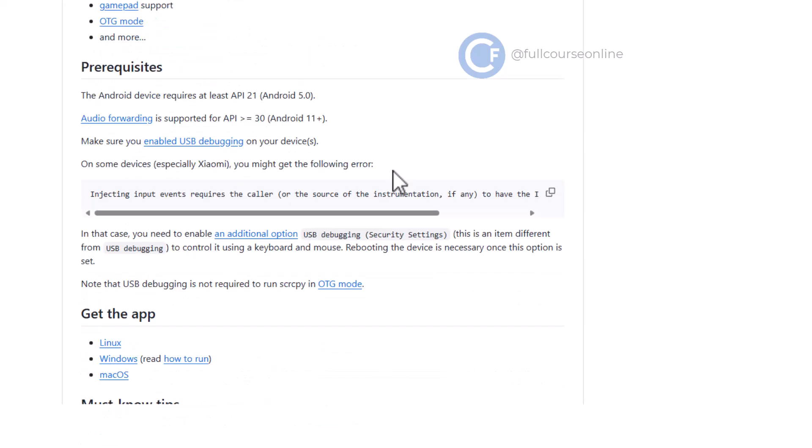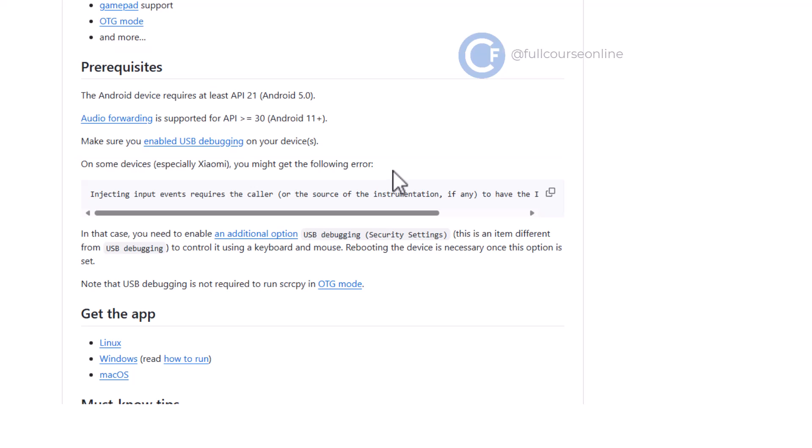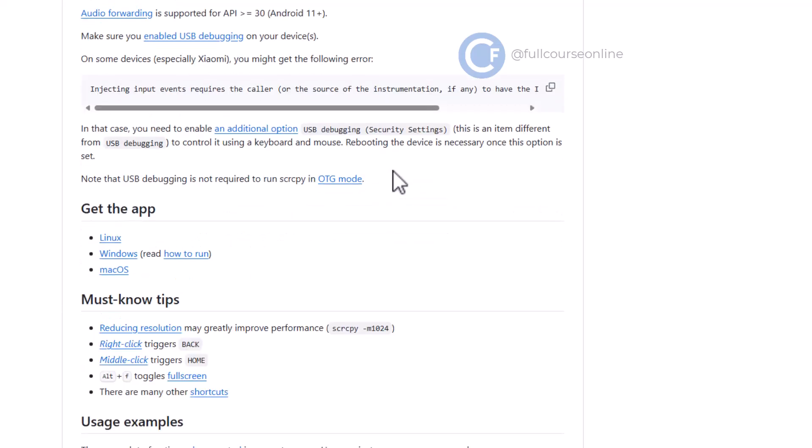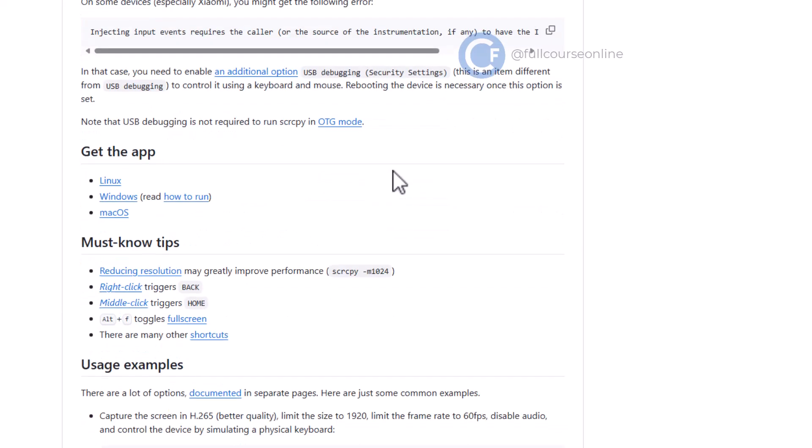Scrolling further, you'll find the prerequisites. The main requirements are that your phone must have Android version higher than 5, and it should support USB debugging through Android's developer options. Scrcpy works on Windows, Linux, and macOS.